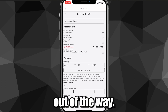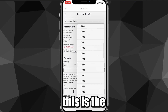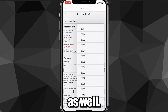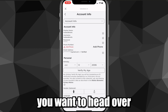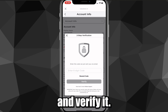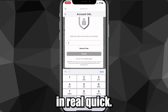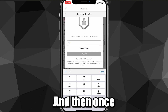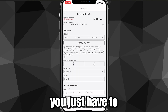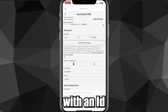Now you want to make sure that the account age is correct. Head over to Two-Step Verification and verify anything you need to. Once you get the code, go ahead and put that in, and once you've verified it you just have to wait, and then you can go ahead and verify your age with an ID.